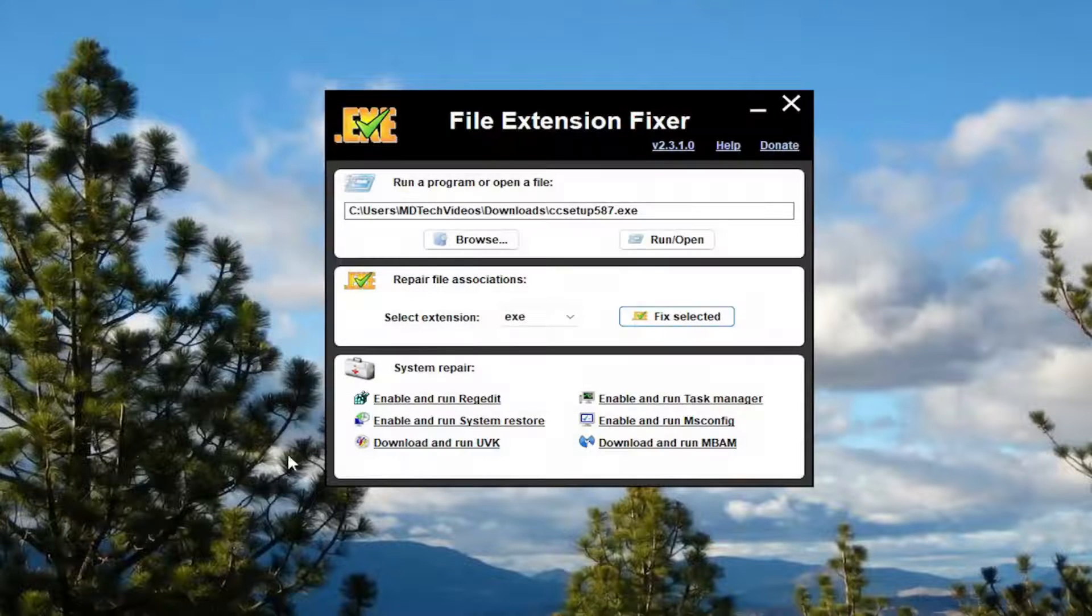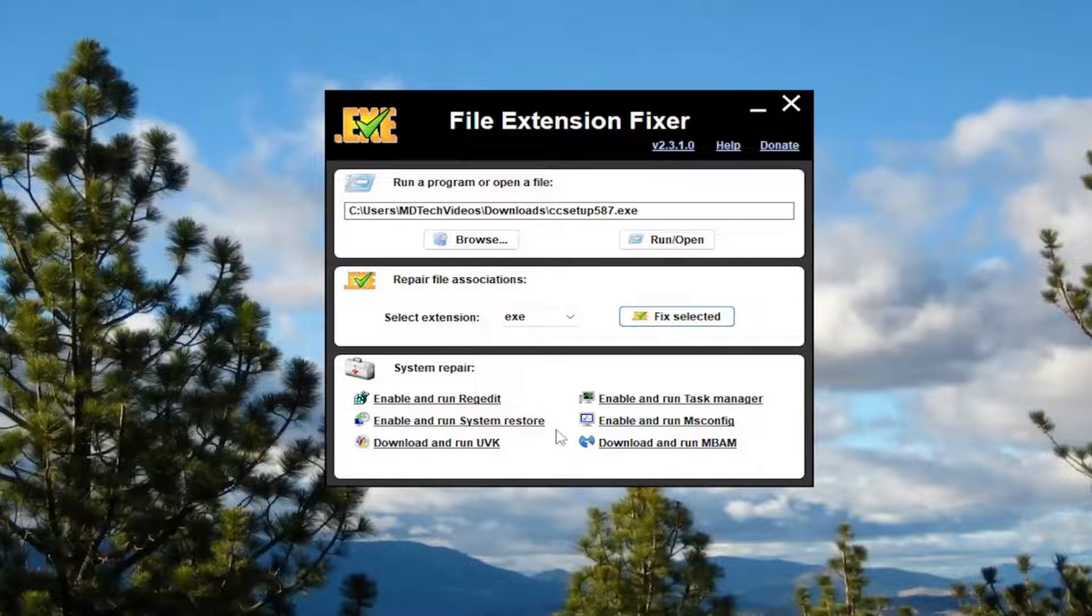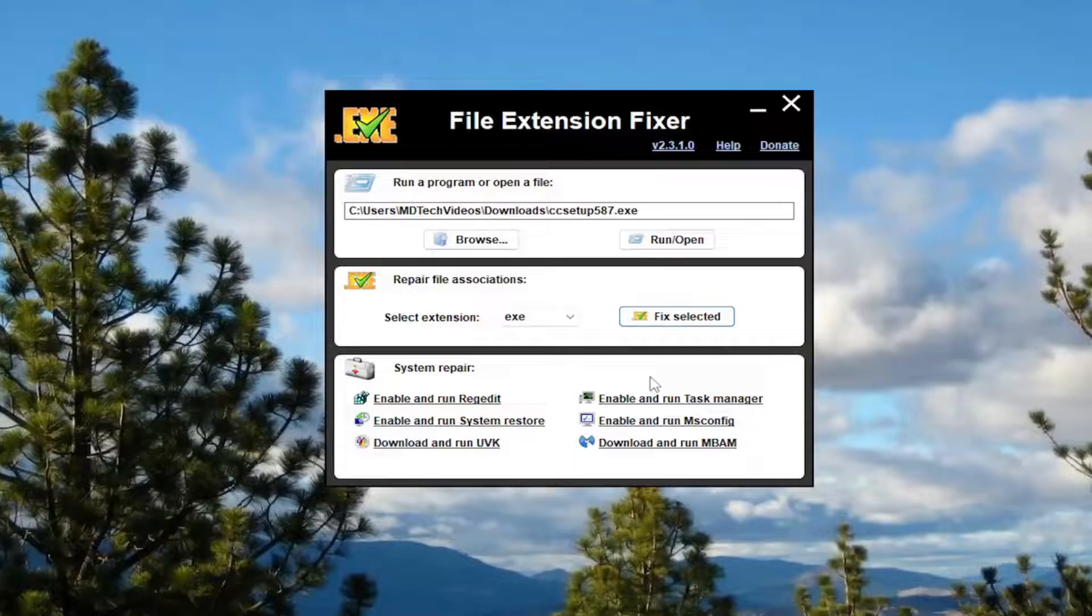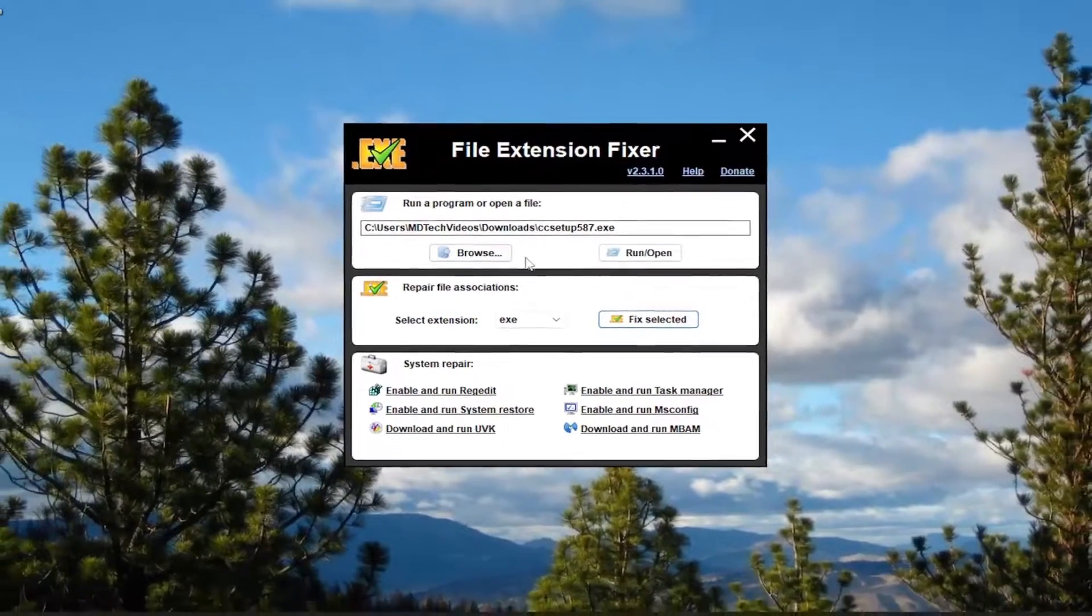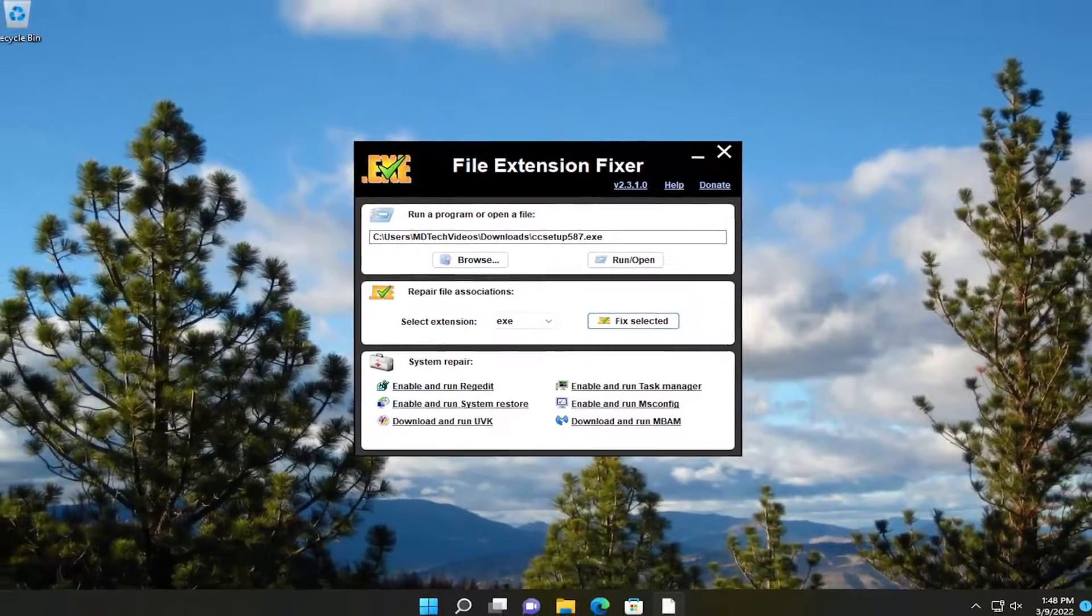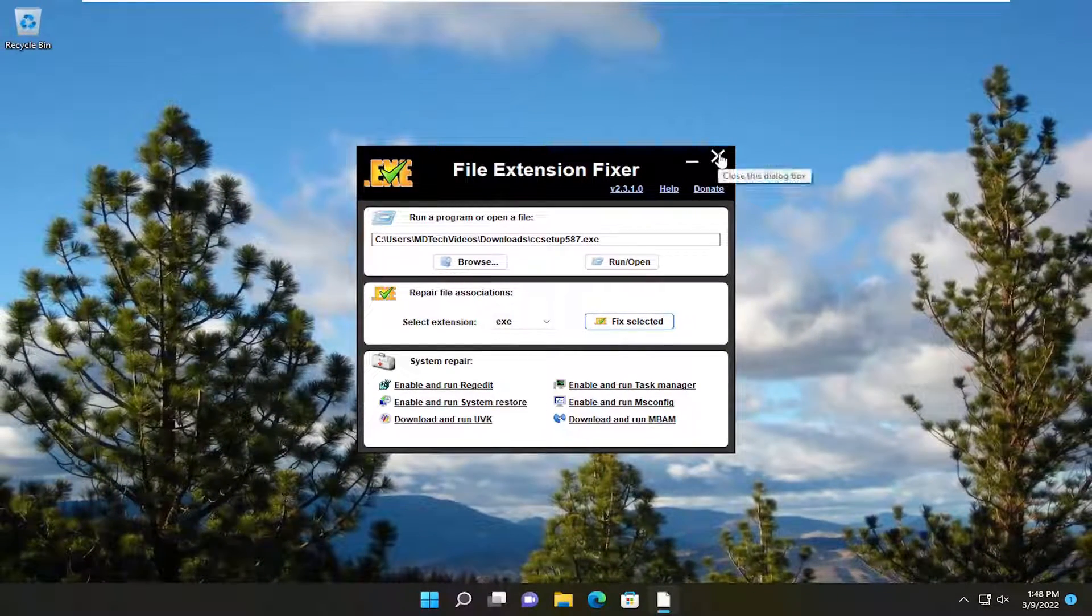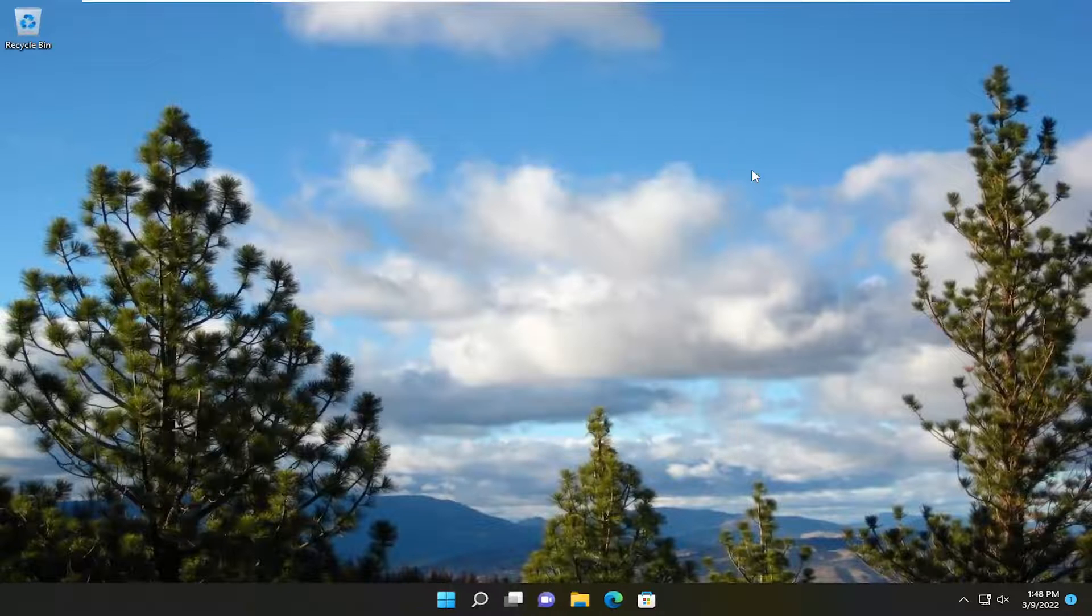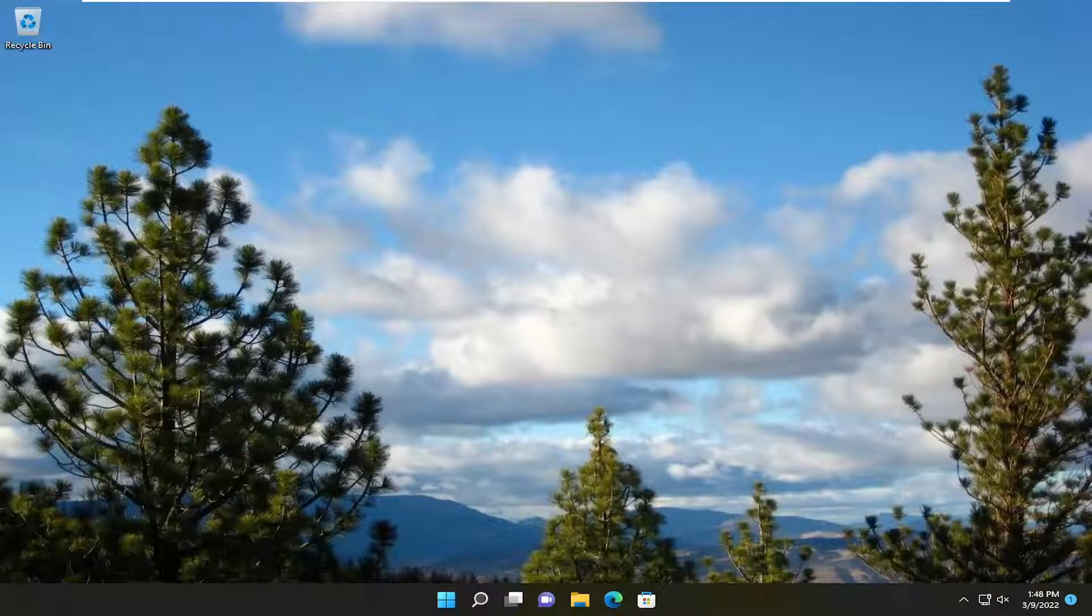So definitely a nice feature there. So pretty straightforward process. I do like this utility. It's pretty straightforward and easy to use. So as always, thank you for watching this brief tutorial. Hope it was able to help you out, and I do look forward to catching you all in the next tutorial. Goodbye.